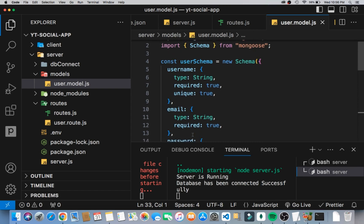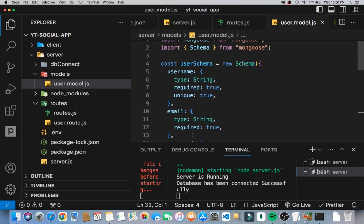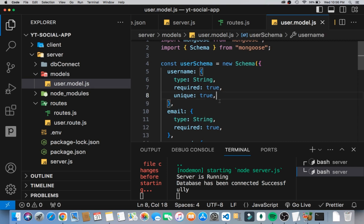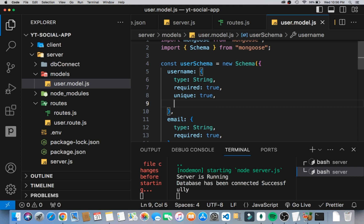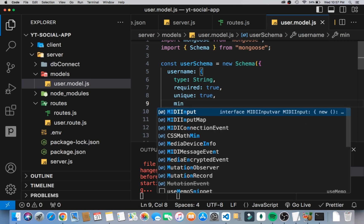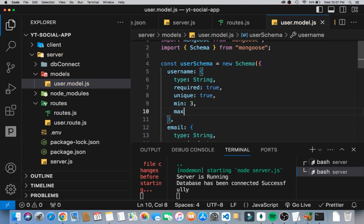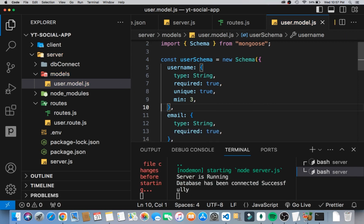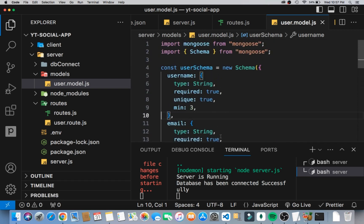Now let's say we want to allow only a specific number of characters in one of the model's fields. For the username, we want to make sure the minimum number of characters is three — so you can't write just 'm' or 'a' as a username — you could write something like 'hey'. We set minLength to 3. We could also set a max, but people might want to be as unique as possible, so I'll just set min to three and we should be good.